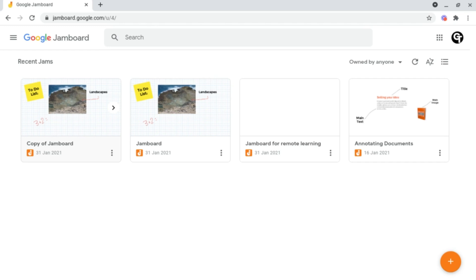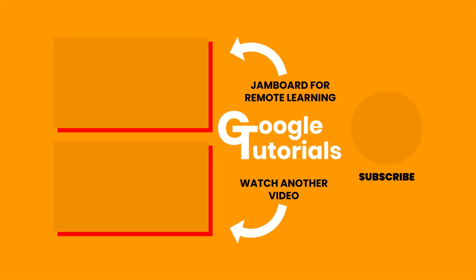So now what you want to do is learn the best ways to use Jamboard for remote learning, and you can do that by clicking on the video shown on screen now. Thank you all so much for watching, and I'll see you soon.